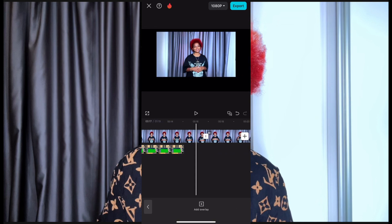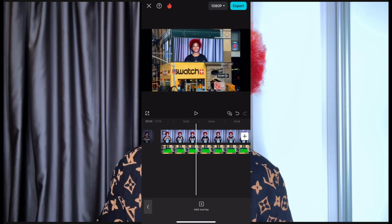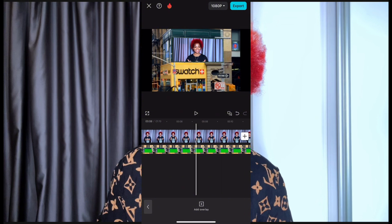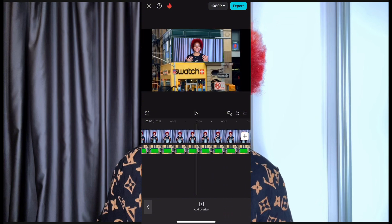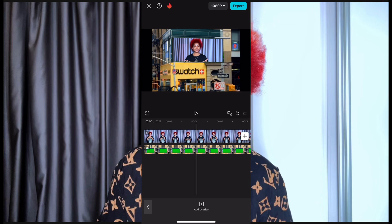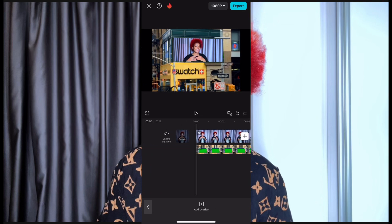When you're done, just click on 'Export' and export your video — and that's it. If you want the green screen overlays, comment 'green screen' in my comment section and I'll send them to you.